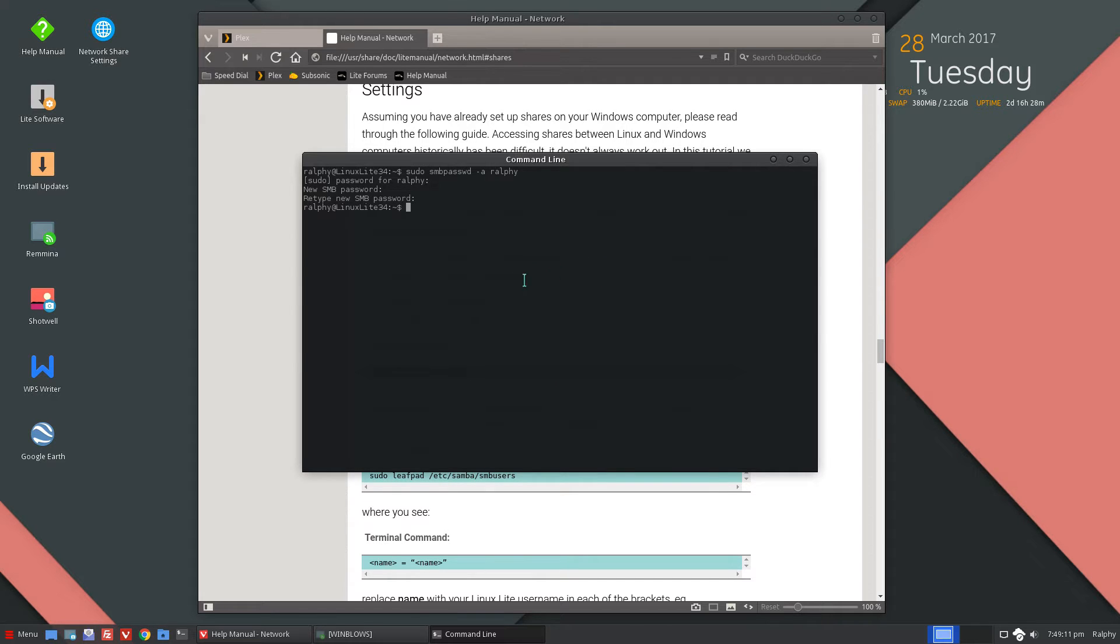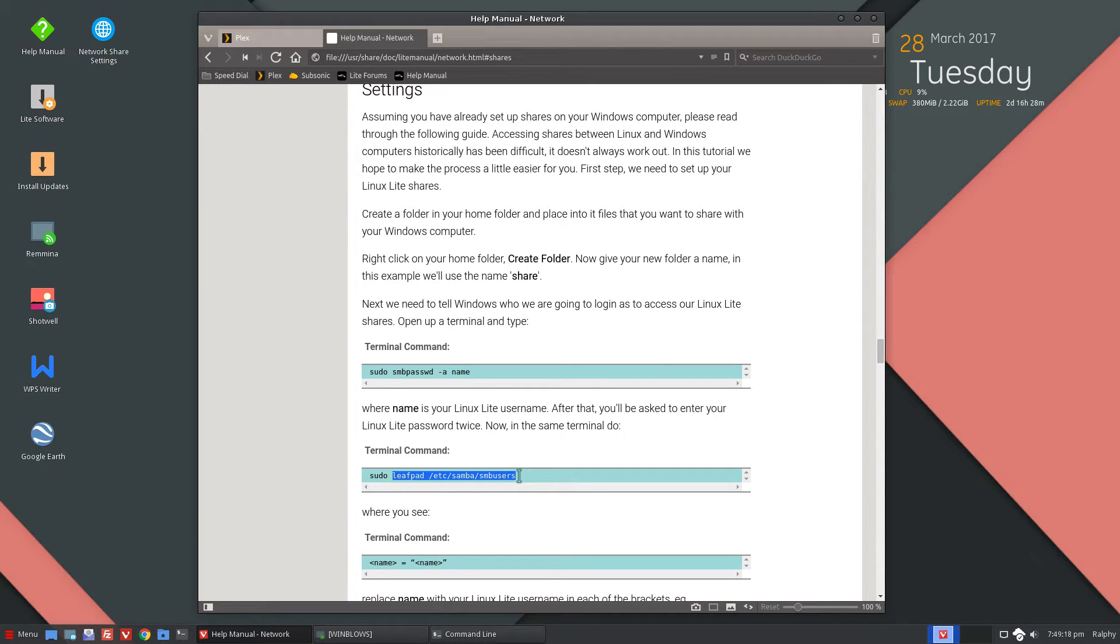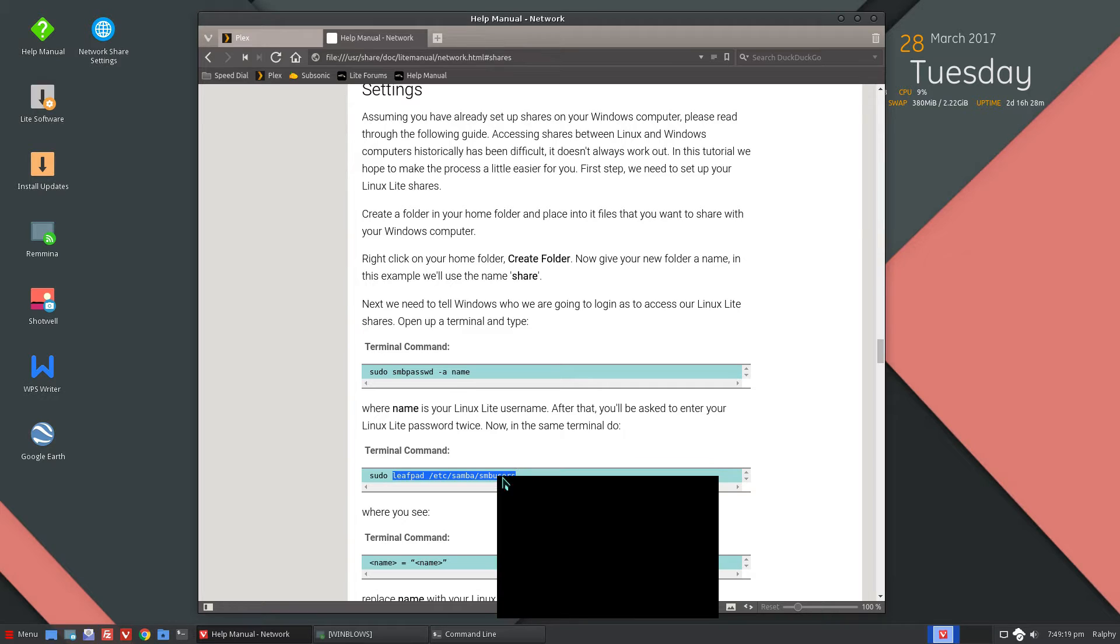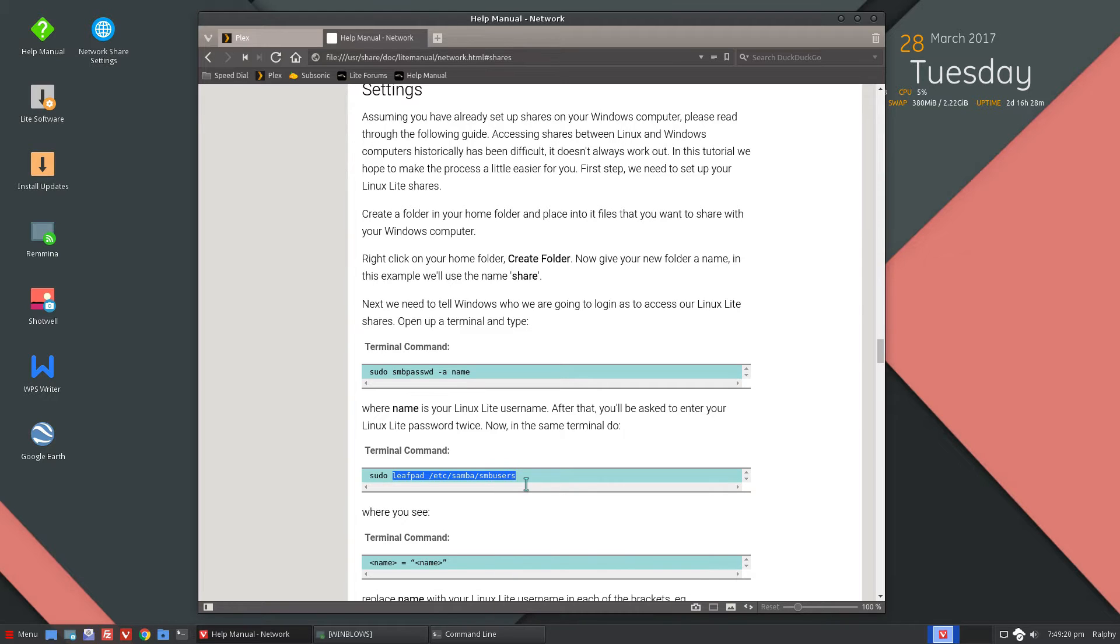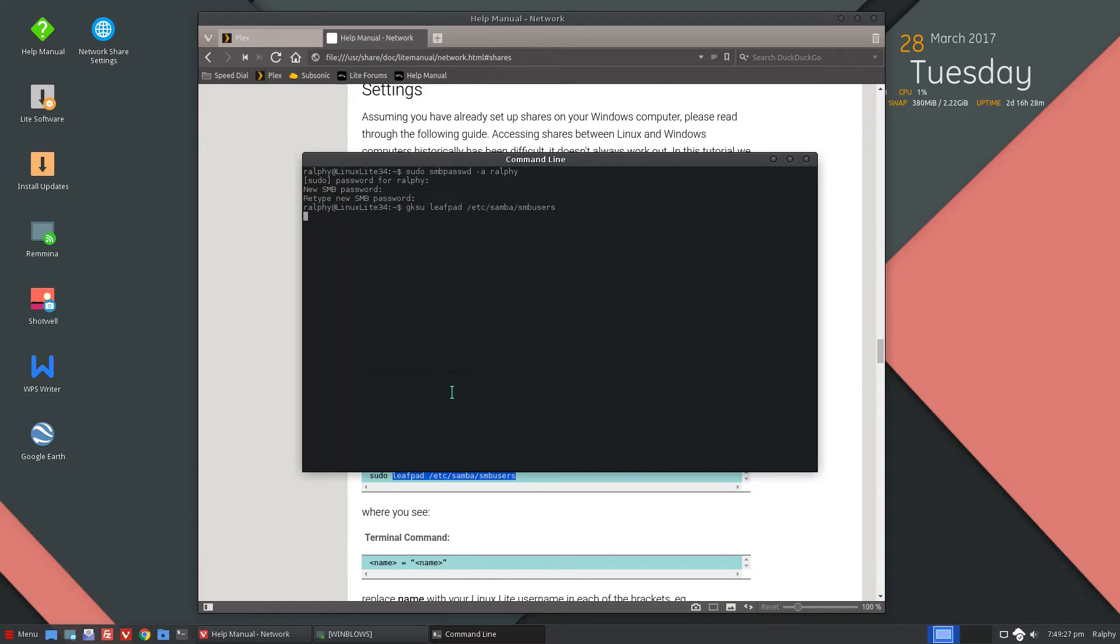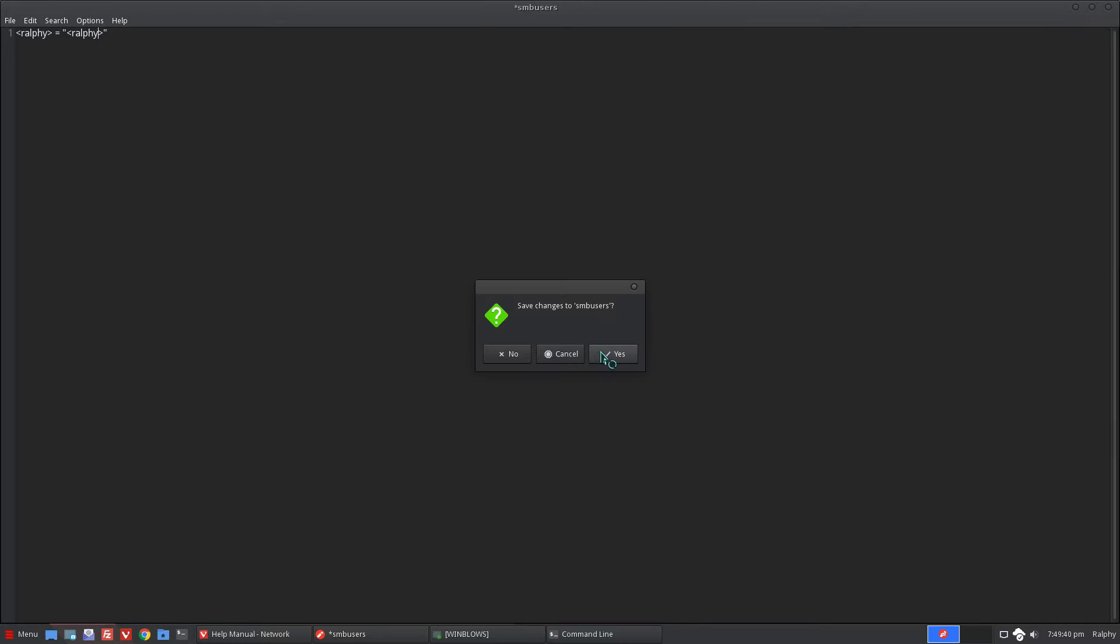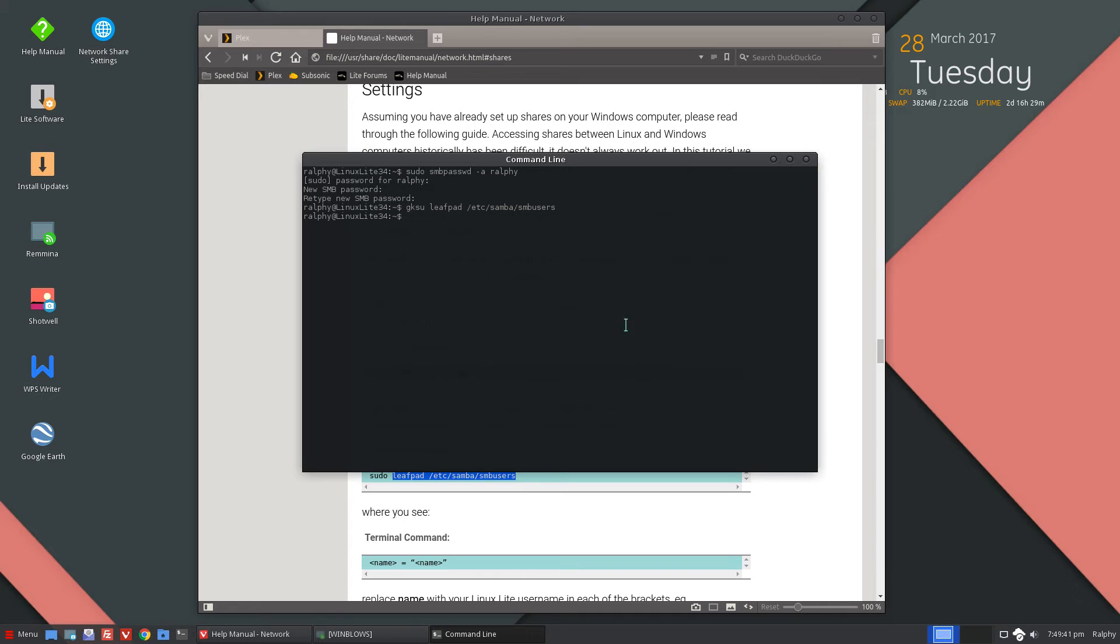And now we're going to add Rafi to our SMB users file. That's the default. I'm going to replace it with Rafi and save the changes as usual.